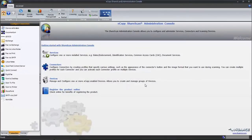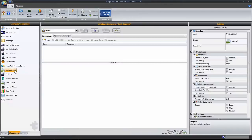We begin the process of configuring the QuickConnect connector by opening up the ShareScan administration console. Then navigate to the Connectors tab and select the connector QuickConnect. The main portion of the screen provides three tabs for configuration.